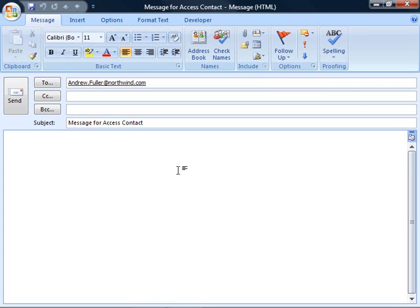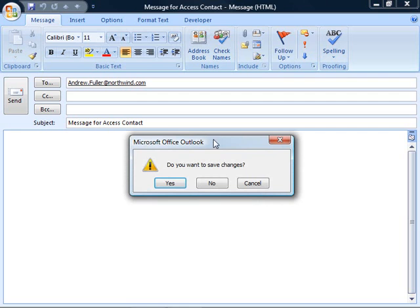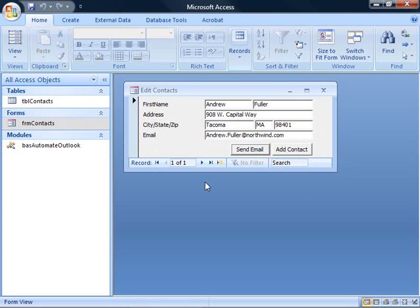I could fill in the body. I could even send the email from within my Access code. But this demonstration just creates the email message so you could, if you wanted, fill it in and send it all from within your Access application. I don't need to save this so I'll put it away.